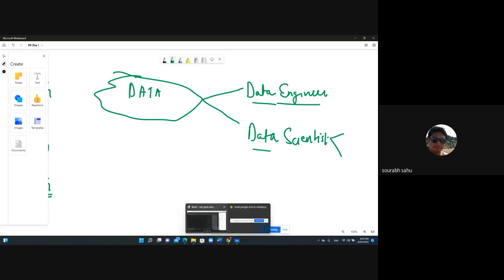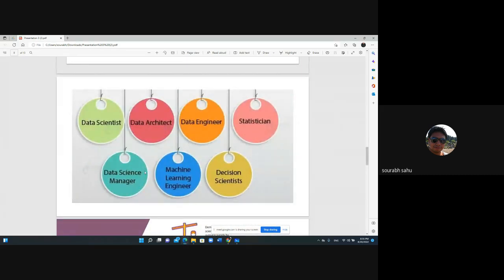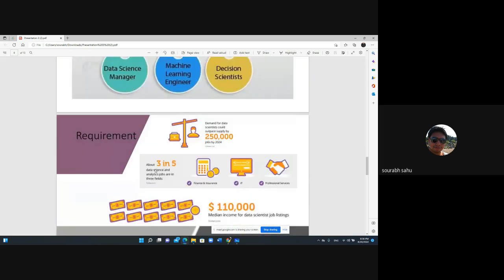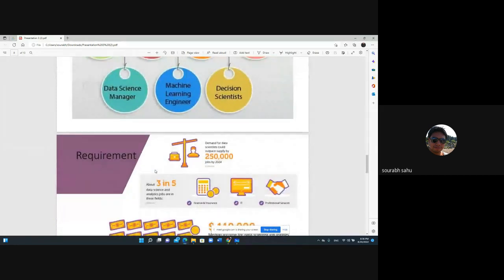In the industry, job titles can vary — data scientist, data architect, statistician, data science manager, machine learning engineer, decision scientist — but the work is more or less the same. In big companies these roles are bifurcated, but in startups one or two people often do everything: data engineering, data science, programming, and analysis. One should ideally know all domains from data engineering to data science.